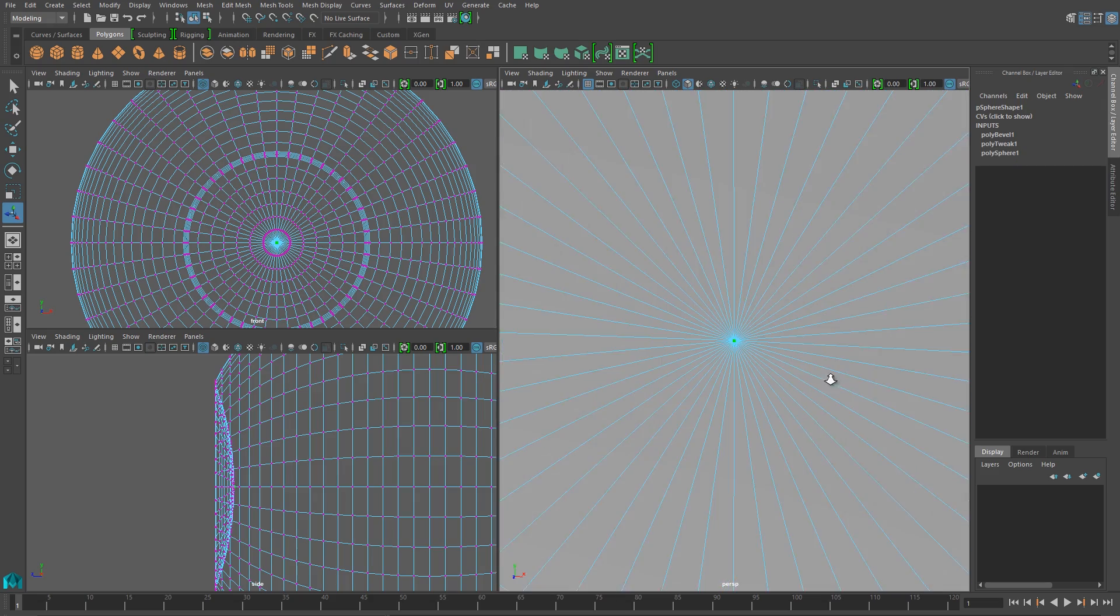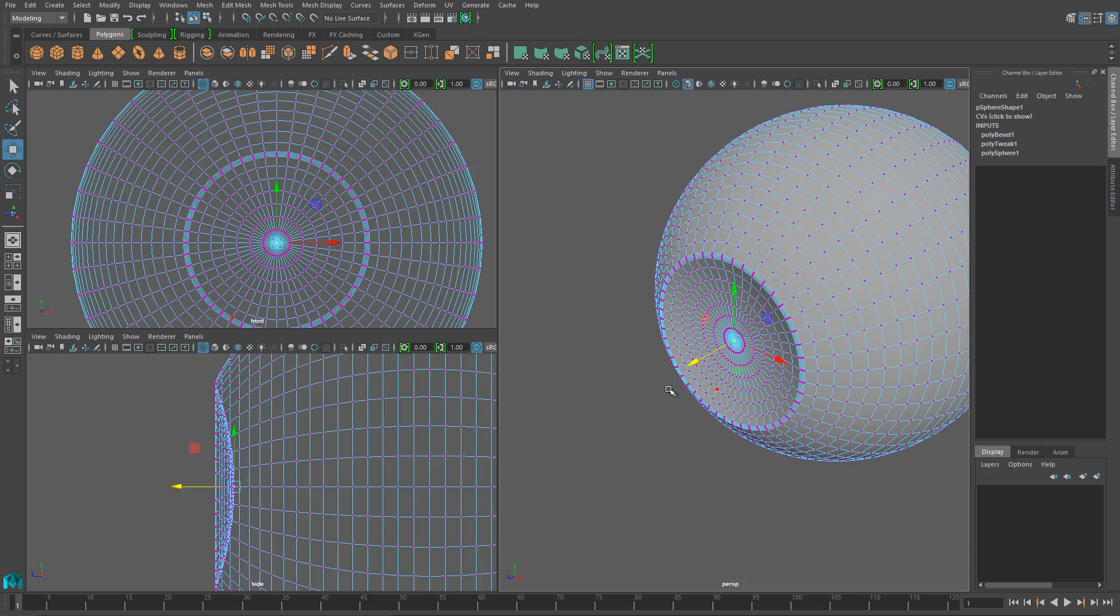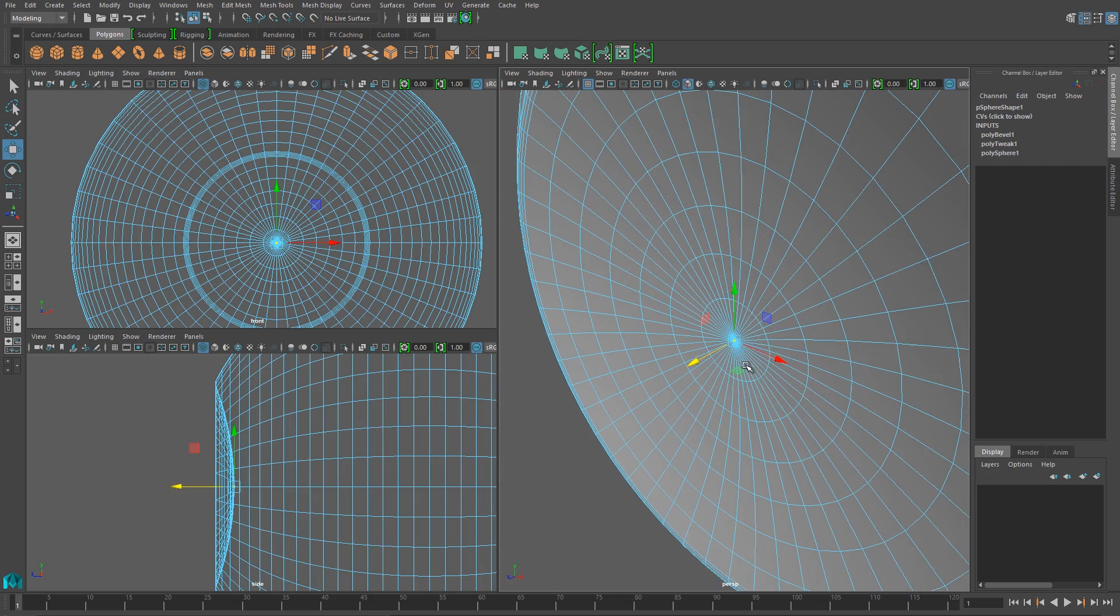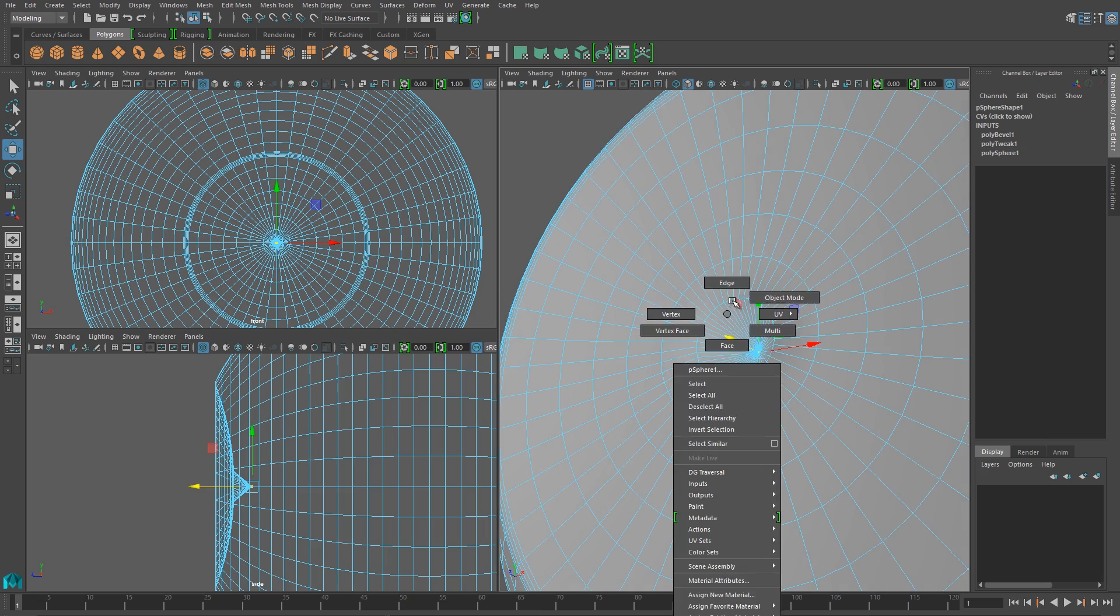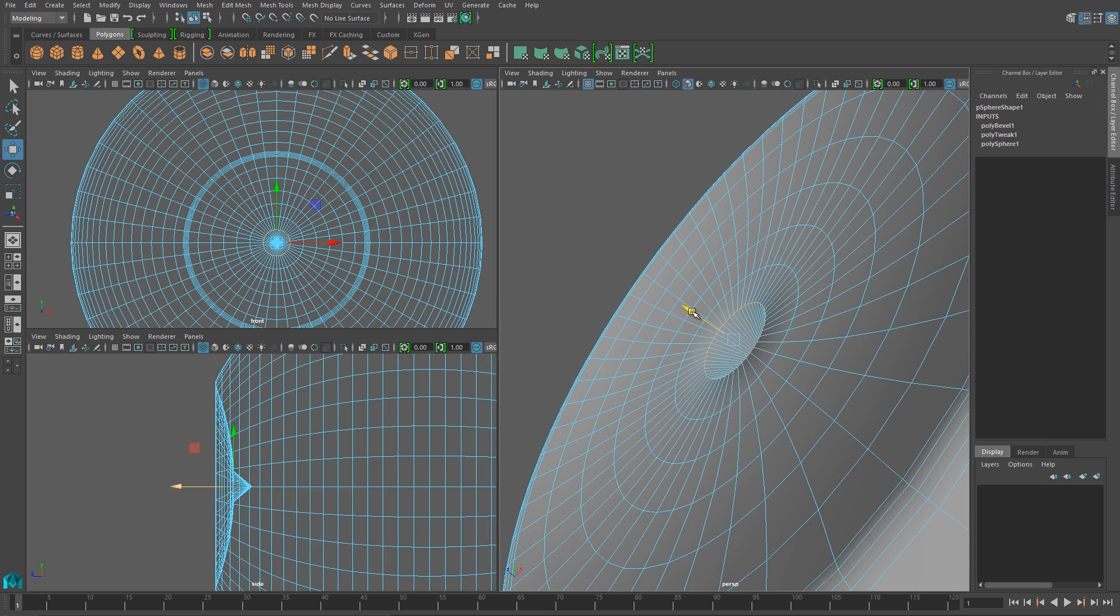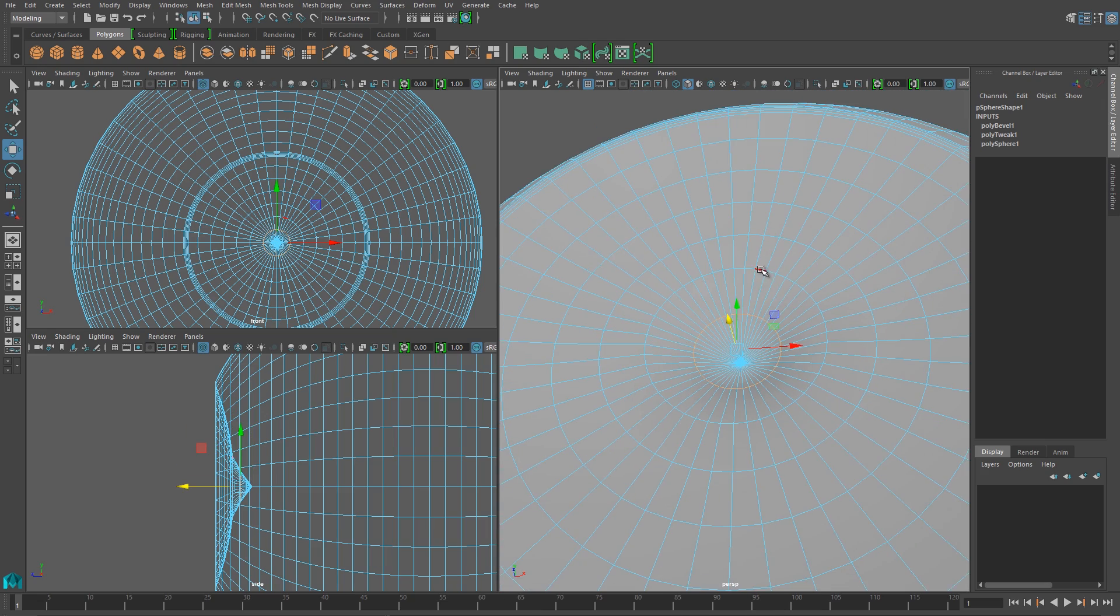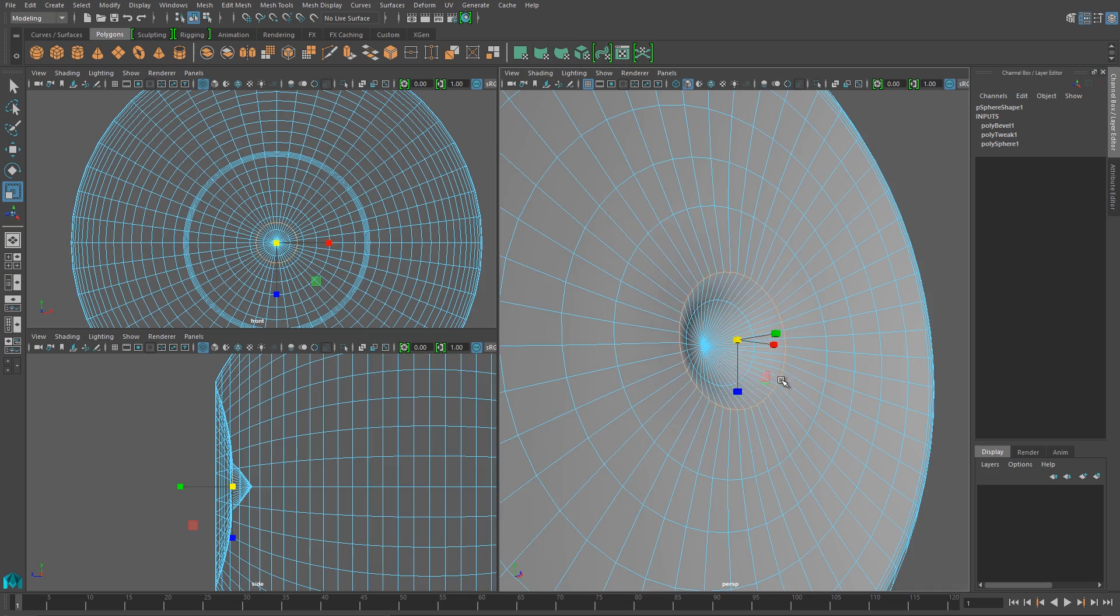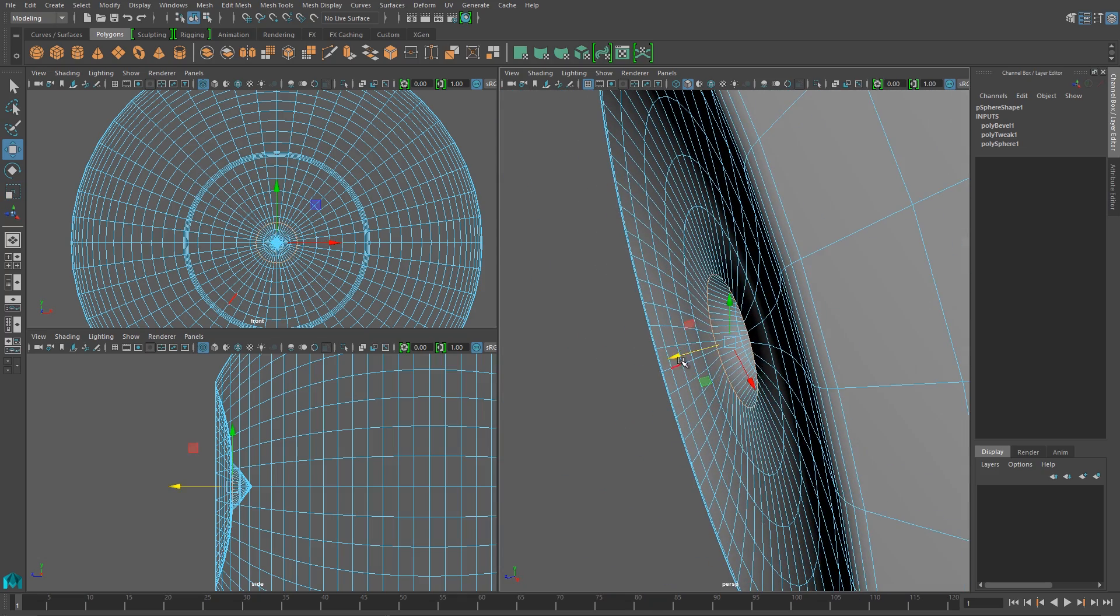Next I'm going to turn my attention to creating the pupil, and I'll just grab the vert that's in the very center, and I'll pull it back. And I'll also pull some of the edge rows around it backwards as well to create more of a smooth divot.